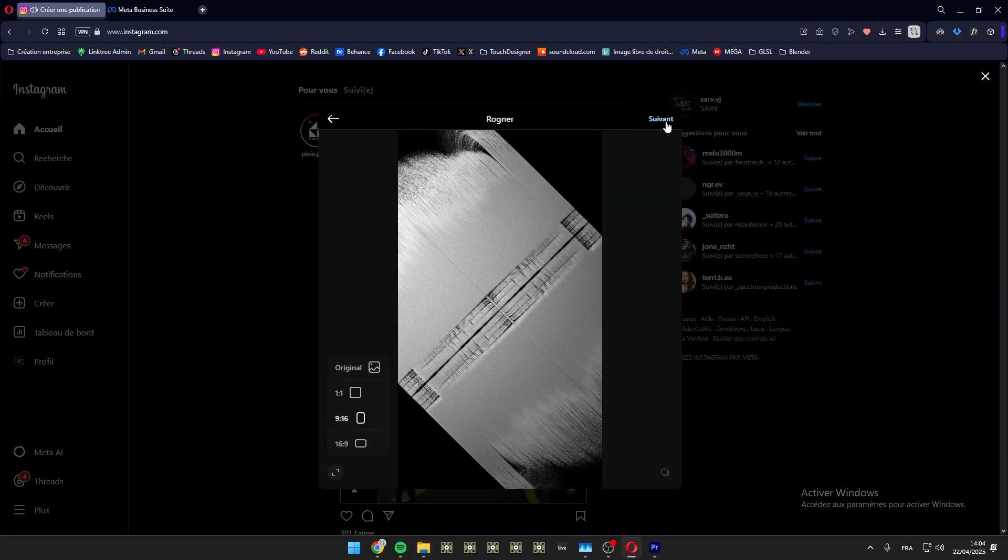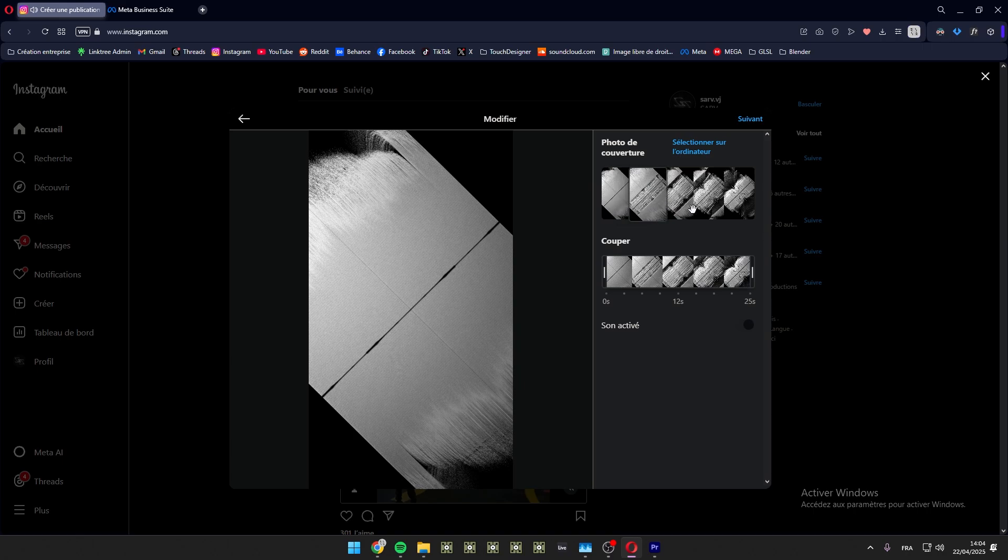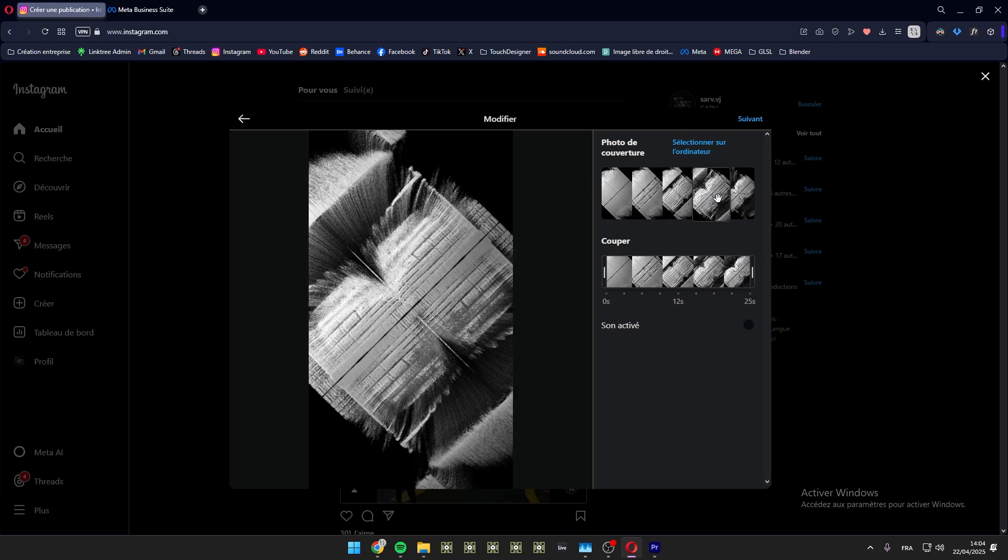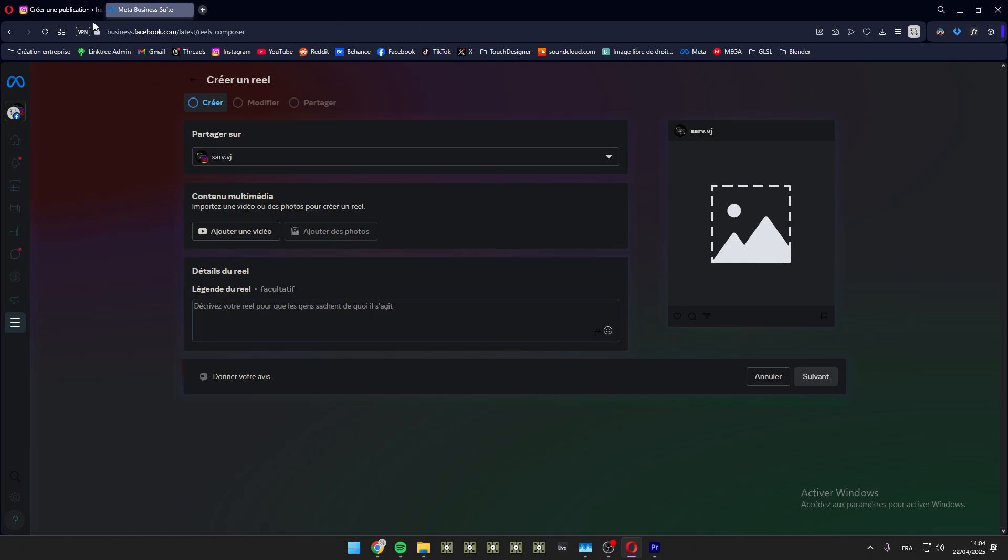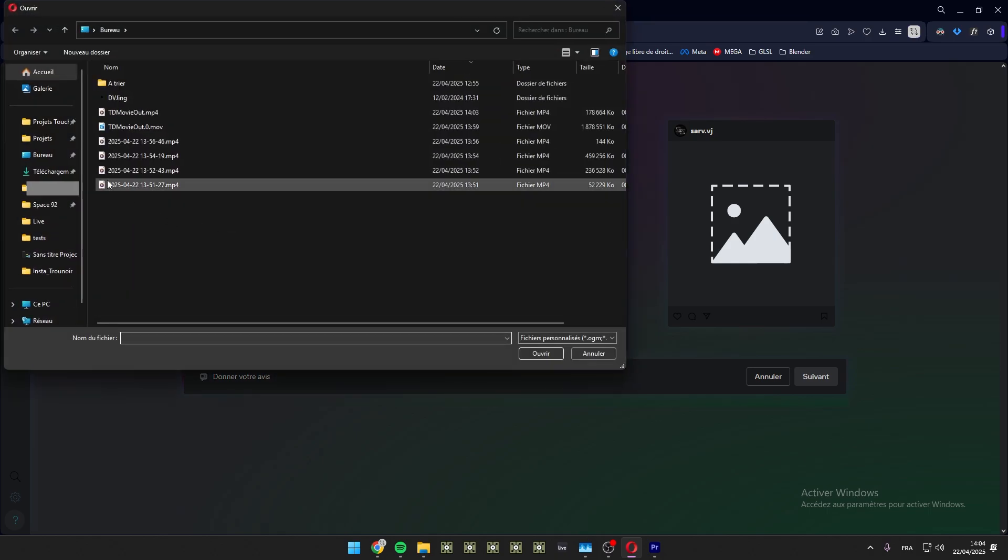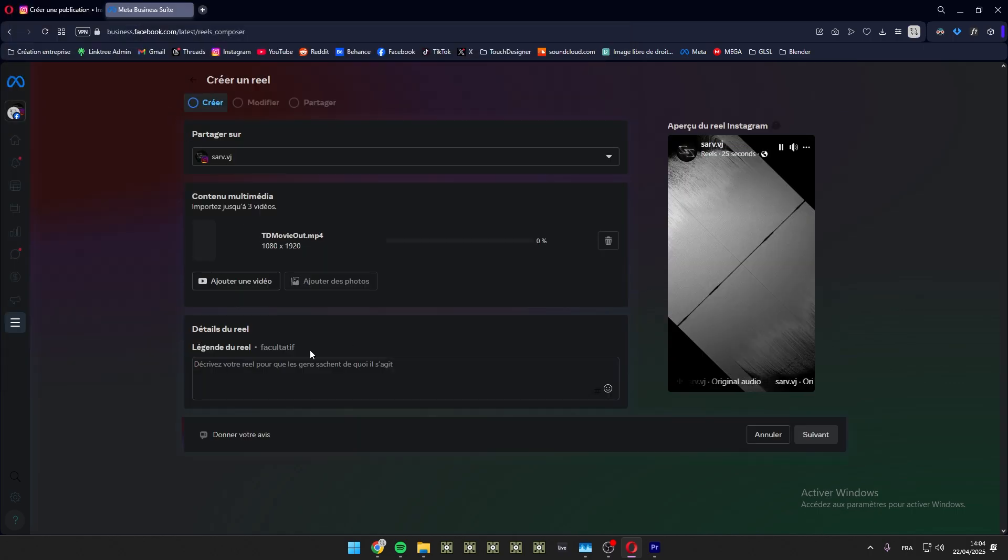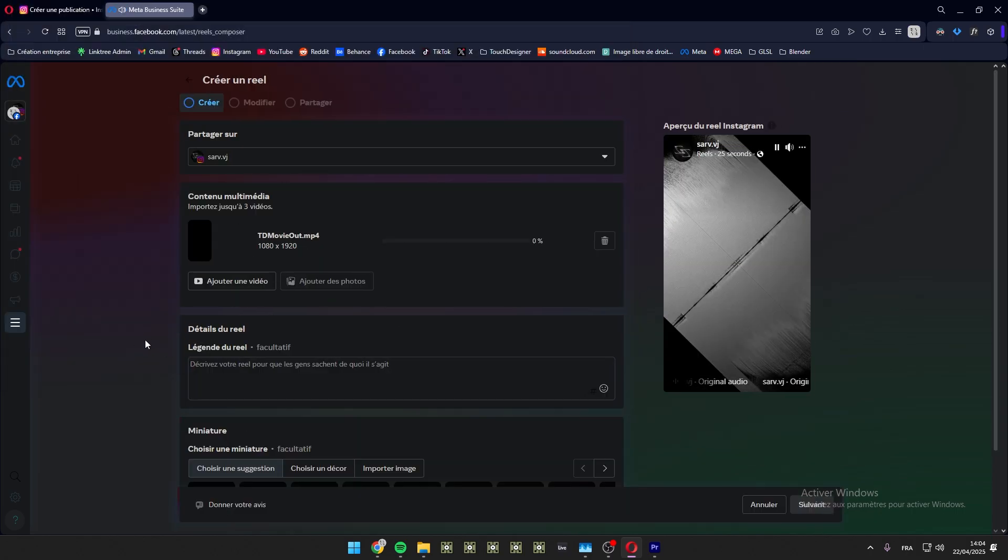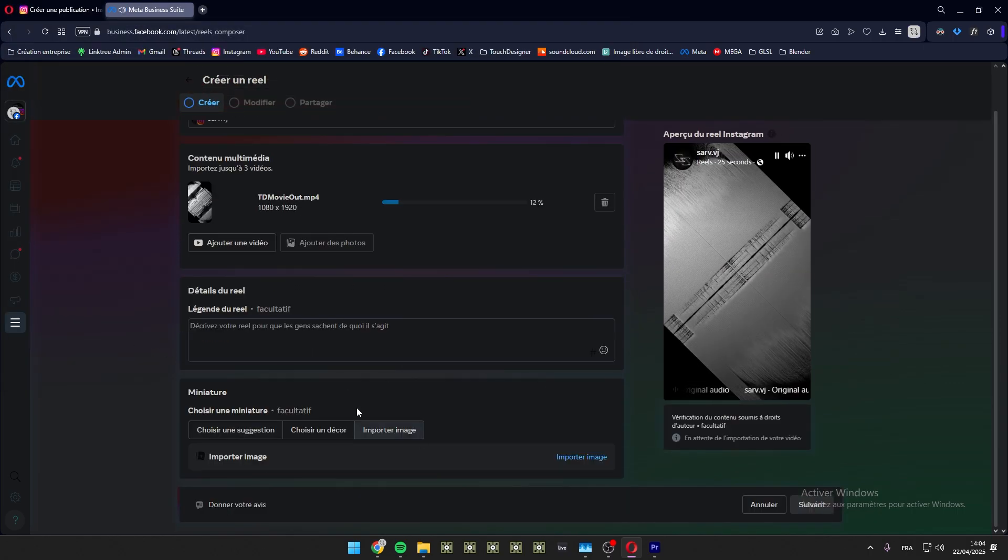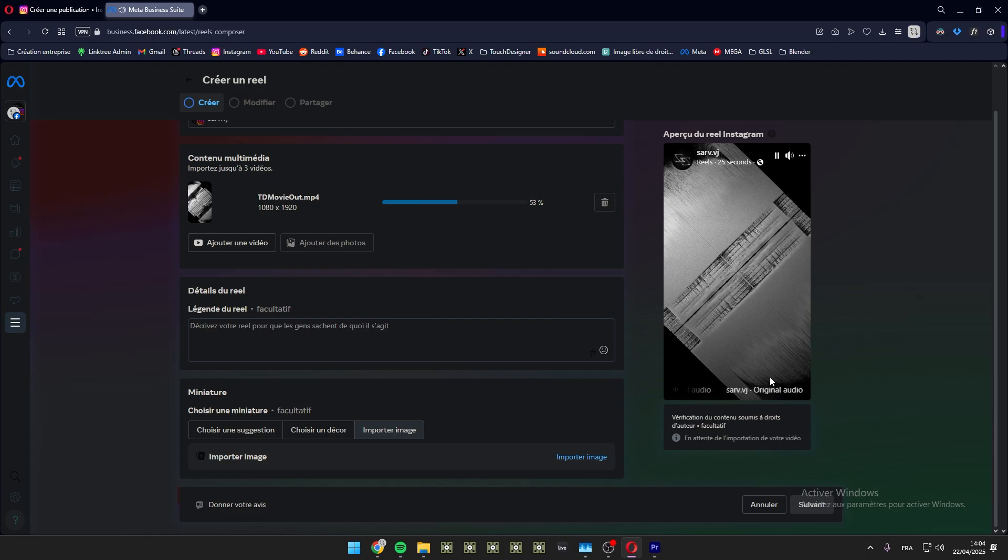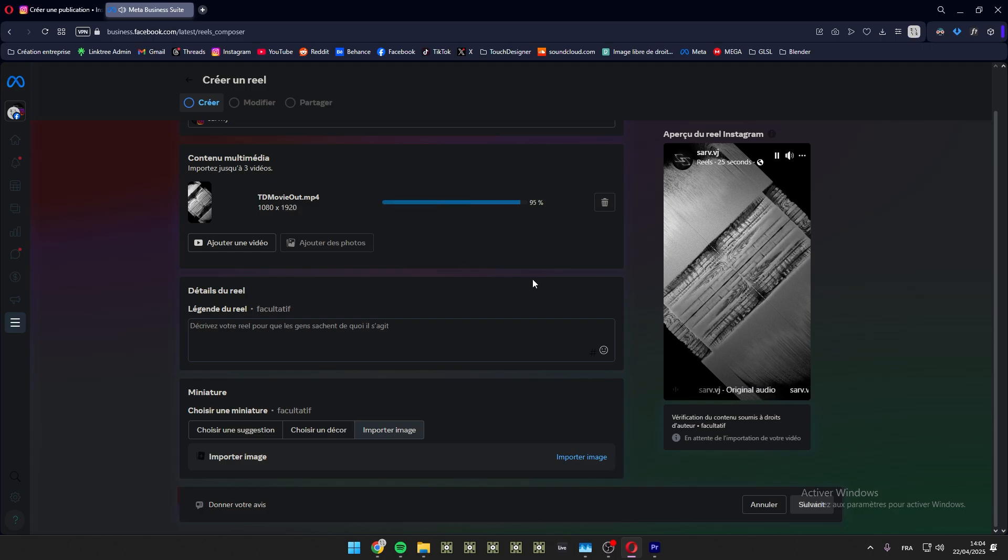So I will not do it obviously, but yeah, it's the way I usually do. I prefer to upload from Meta Business Suite because you have more things to, you can import image for the thumbnail and stuff like this.